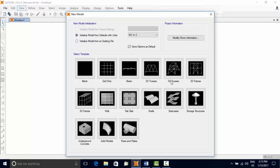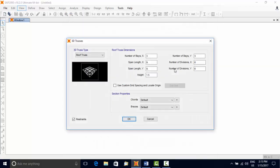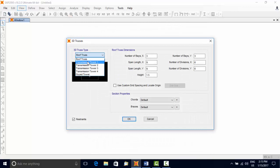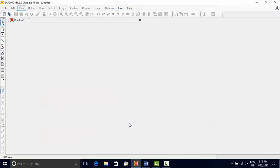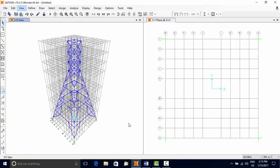SAP 2000 now shows a dialog box where you can choose a predefined template to model the structure of a category recognized by the name of the template. We select the template 3D Trusses, and in the next dialog box we select Transmission Tower 1 and accept the default input. Now press OK.